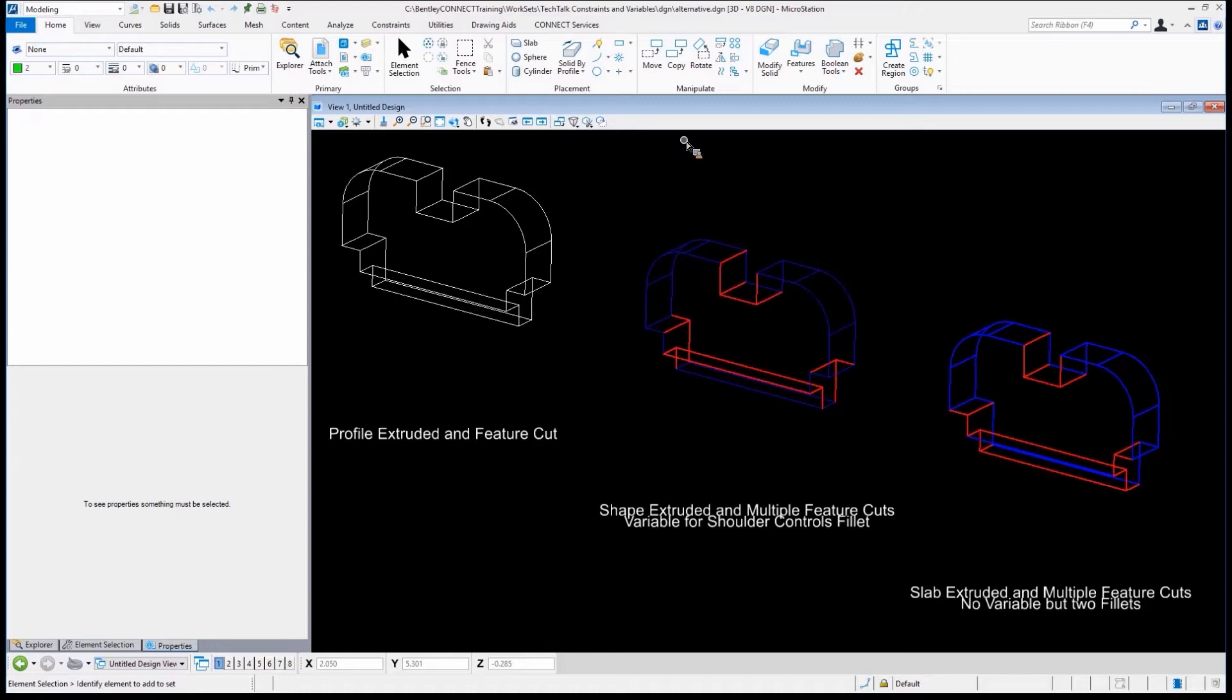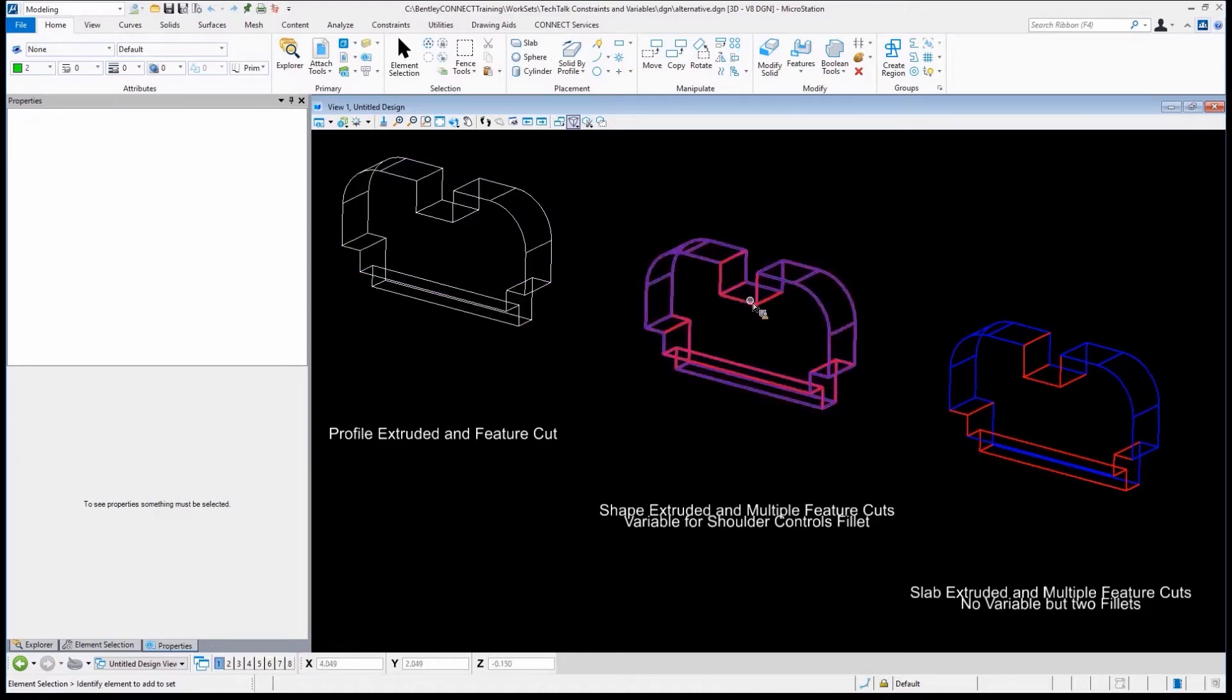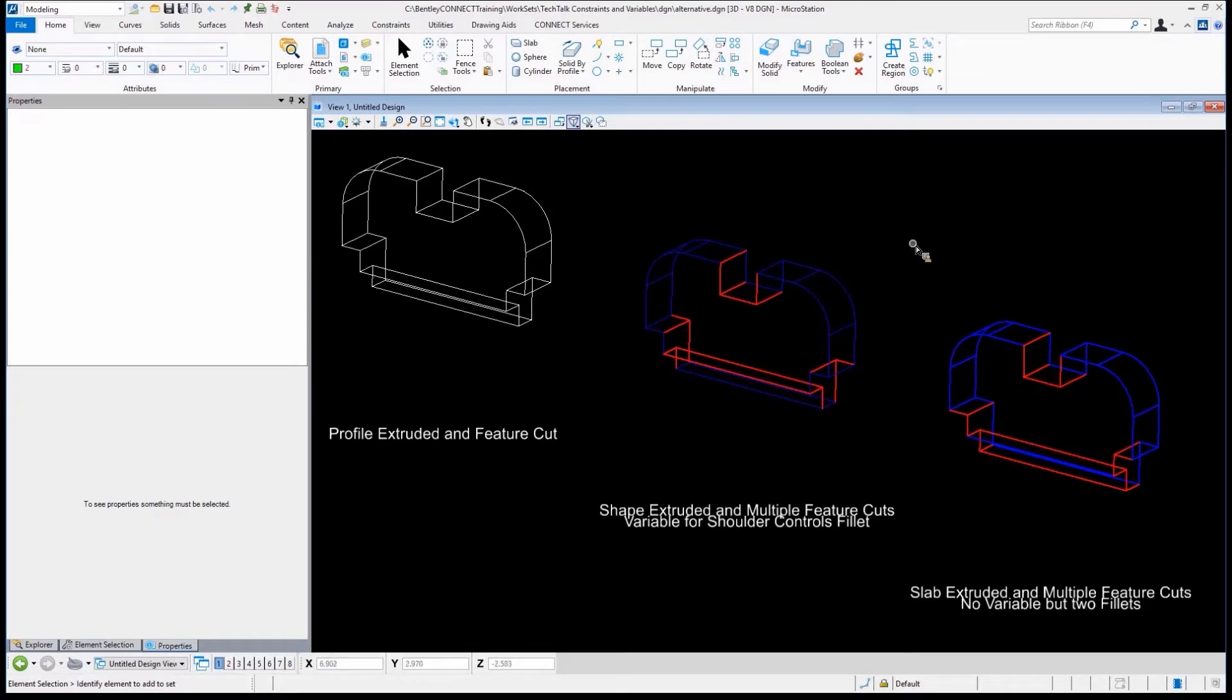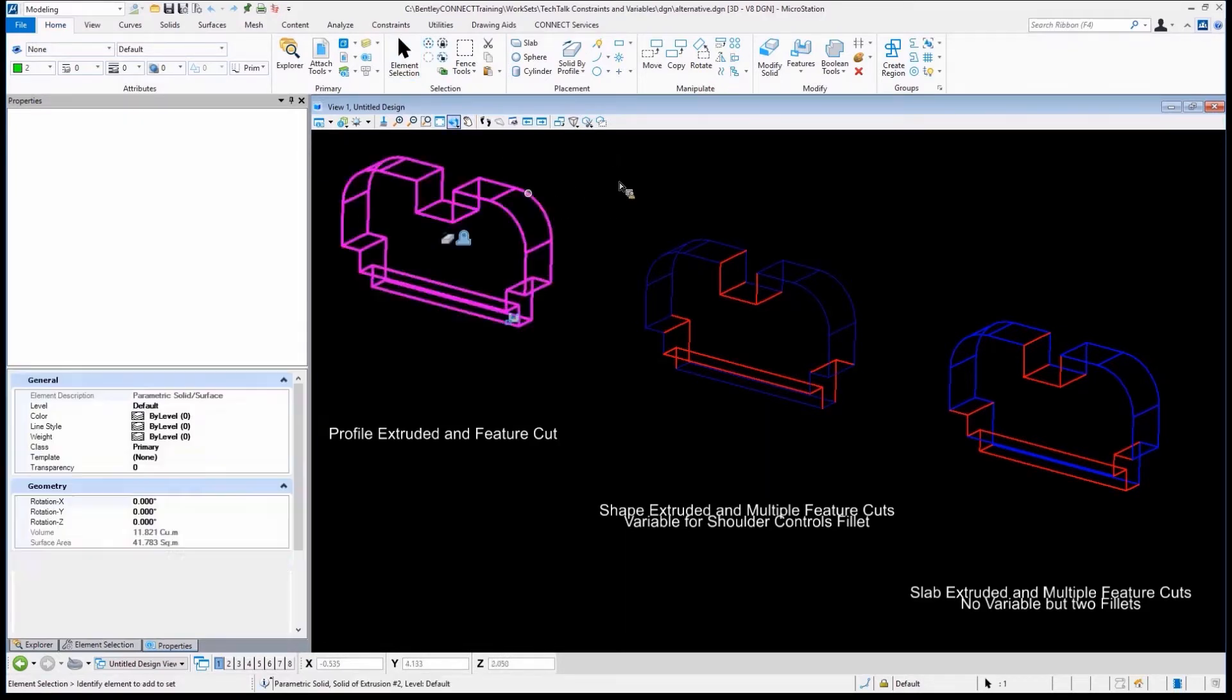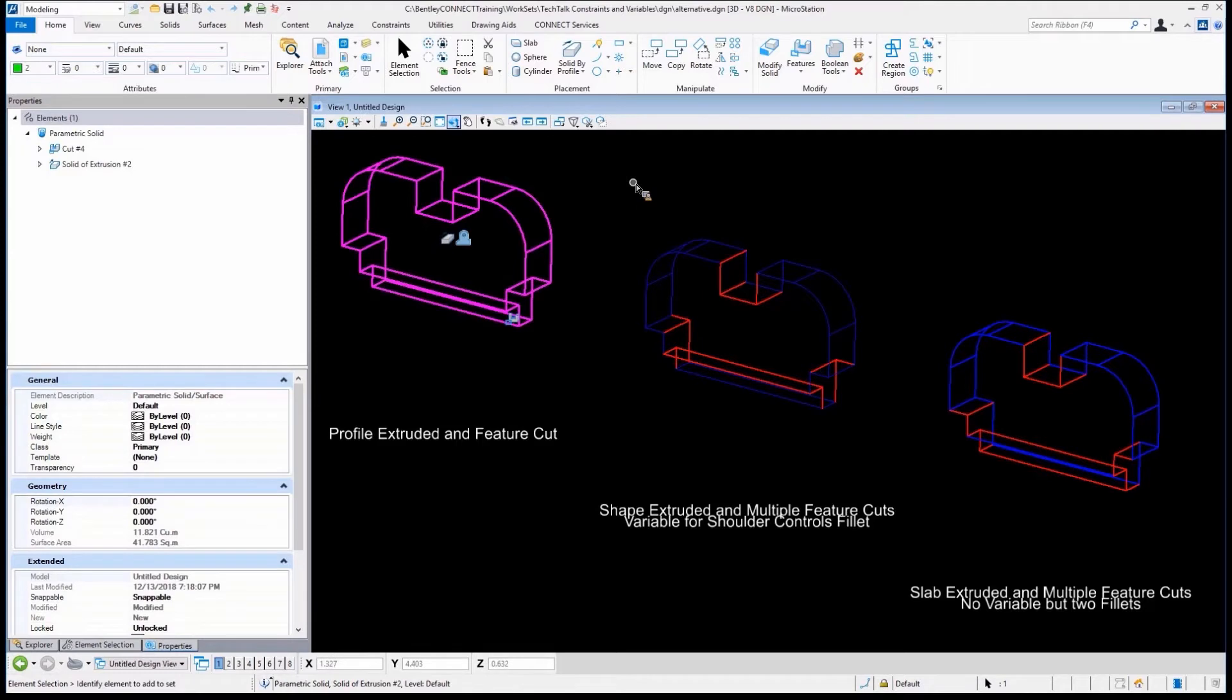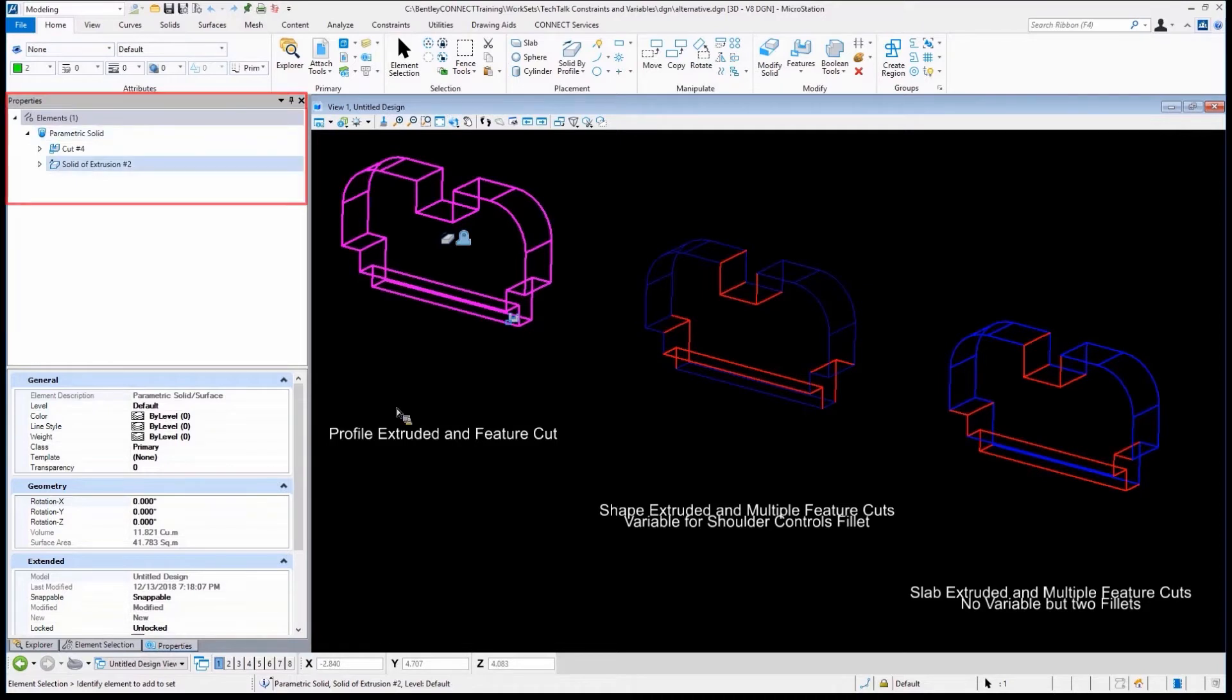We have a little change. This slot that we see here, it's drawn across all three of these, we need to change the depth of that. We just need to change it by a half a unit. Just as we've done in many versions of MicroStation, we can select the geometry. When we select the geometry in the MicroStation Connect Edition, we have in our properties what appears as a feature tree.